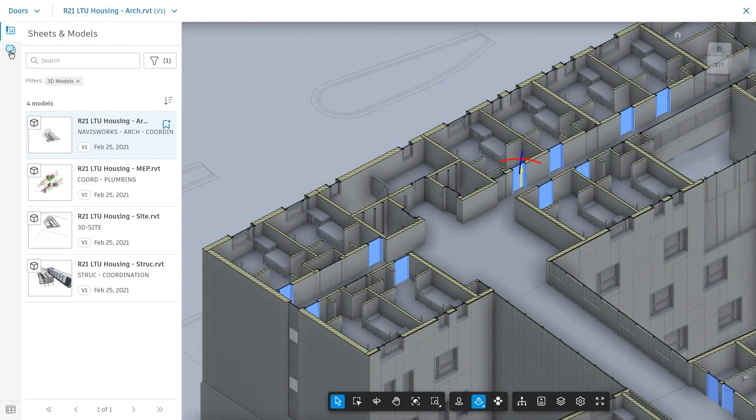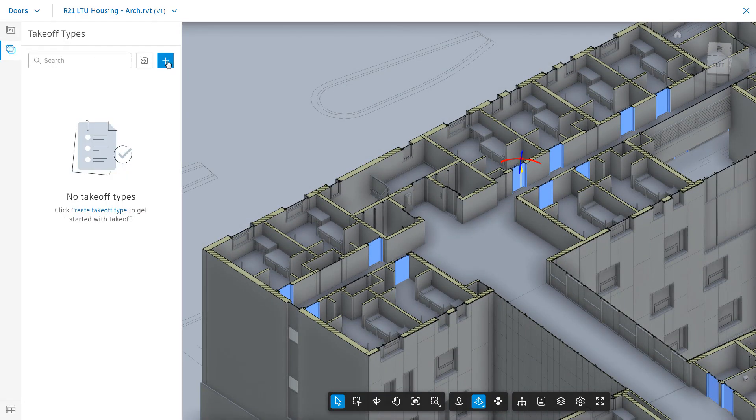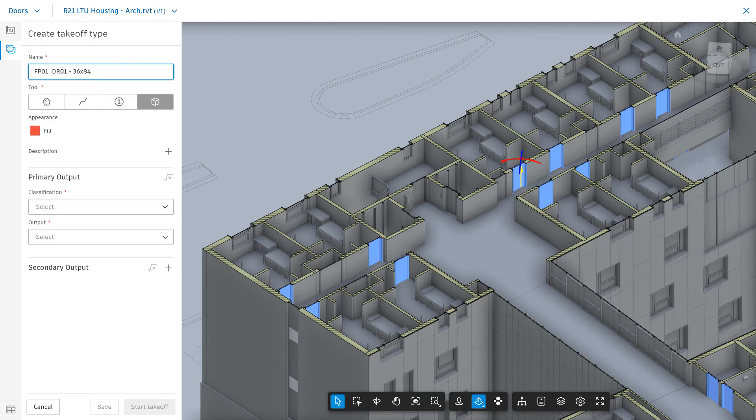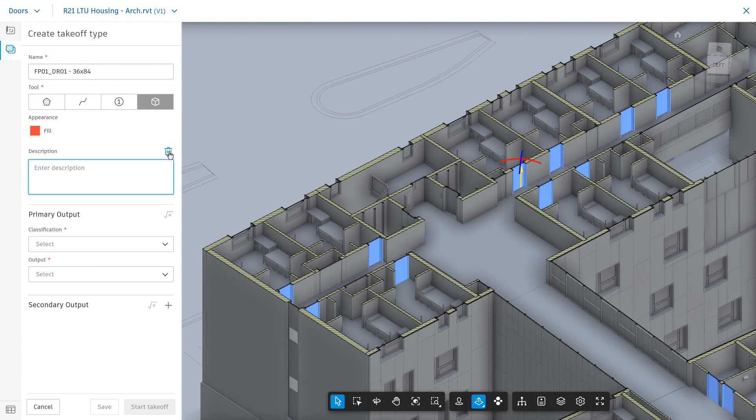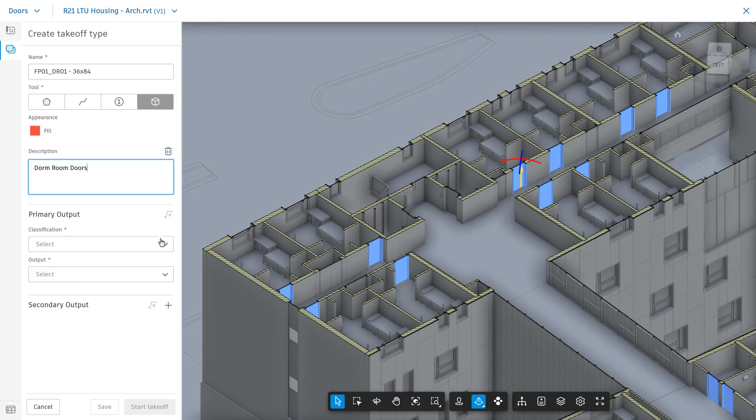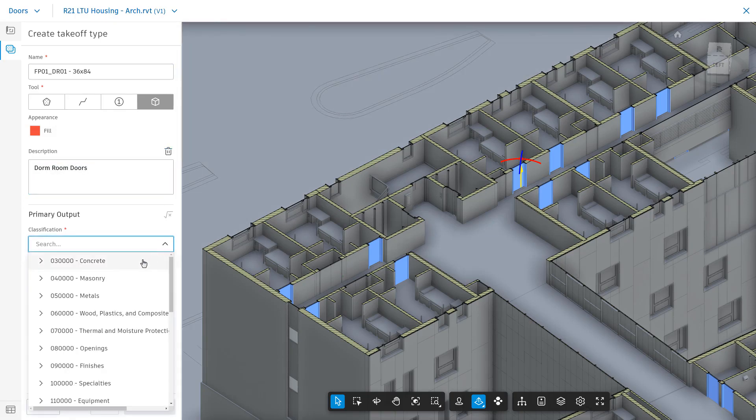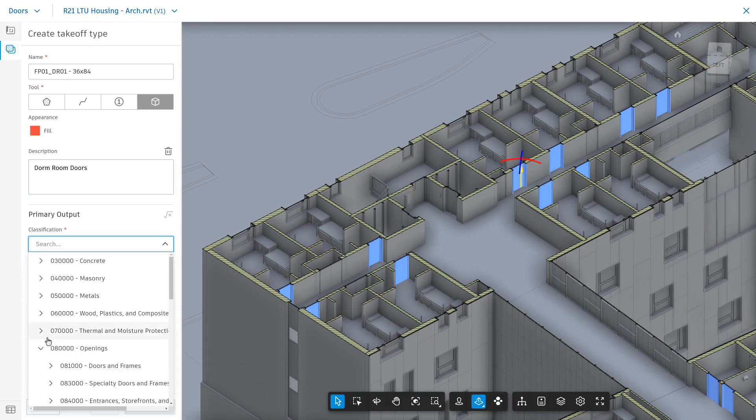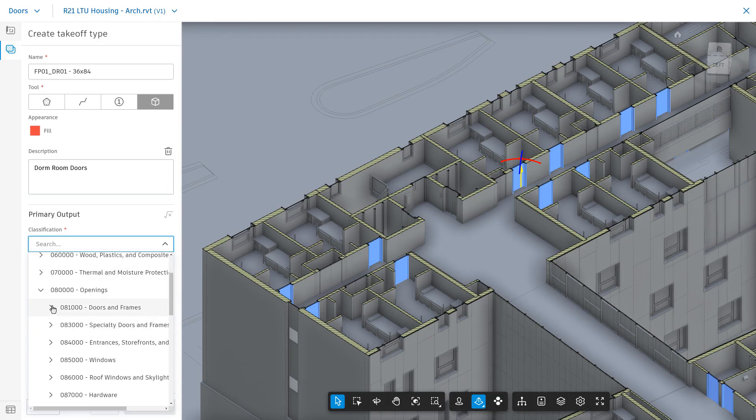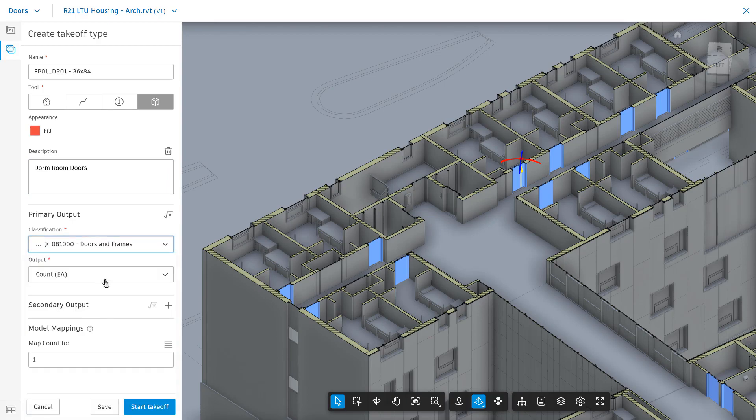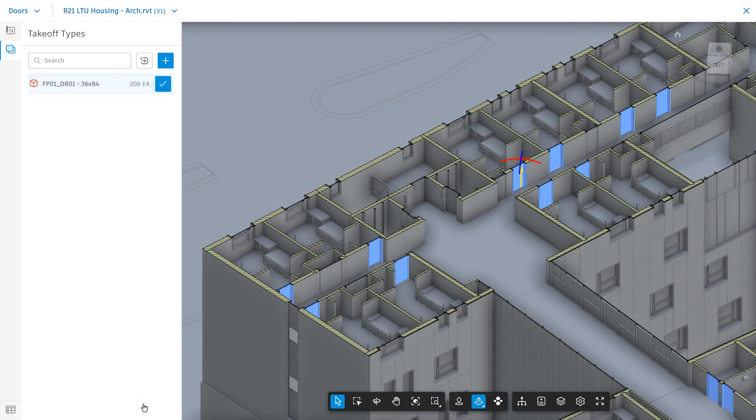You can go to your takeoff types, create new, and the name will be filled in with the item type you have selected, as well as the BIM tool type. Again, specify appearances, descriptions, and primary outputs. Click Start Takeoff, and all of the selected types will be counted. Click the checkmark once complete.